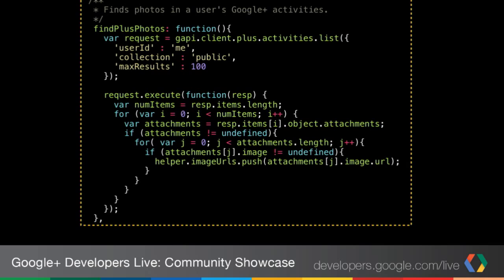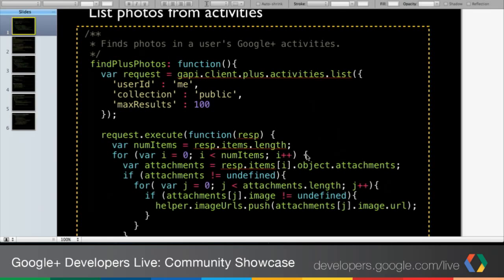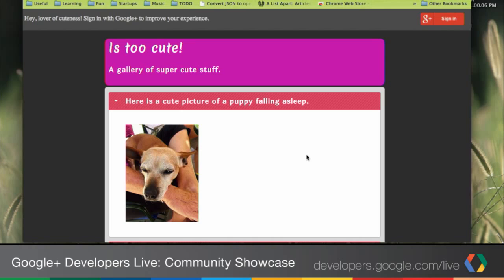Let's take a quick look at the code for how this is done. We've shown very similar code in other GDLs. At a high level, we construct the gapi client, then perform a request against plus activities list. We set the user ID to the currently authorized user, get their public collection, and traverse that list of elements looking for images. I store those image URLs in a string inside my helper module.